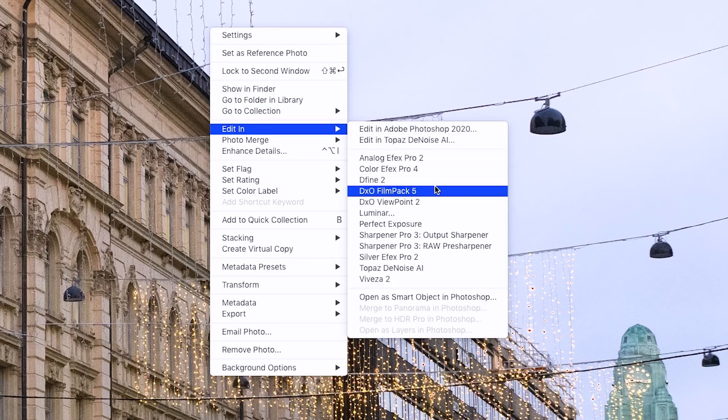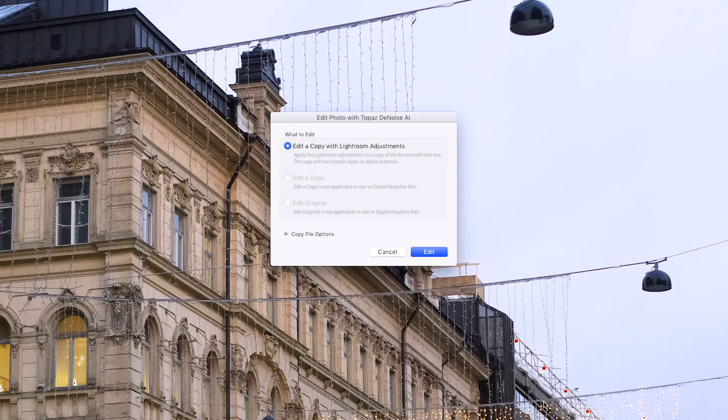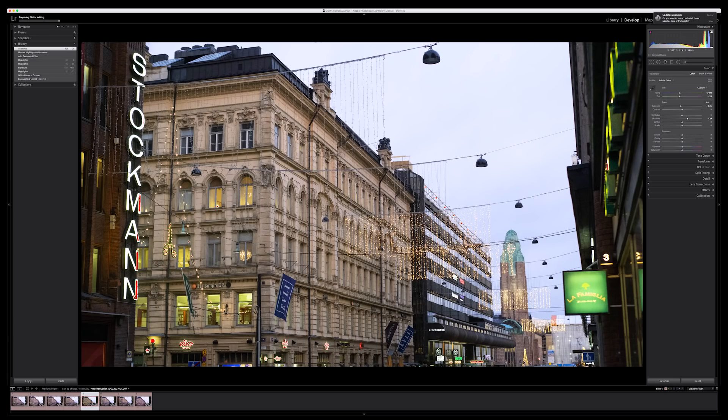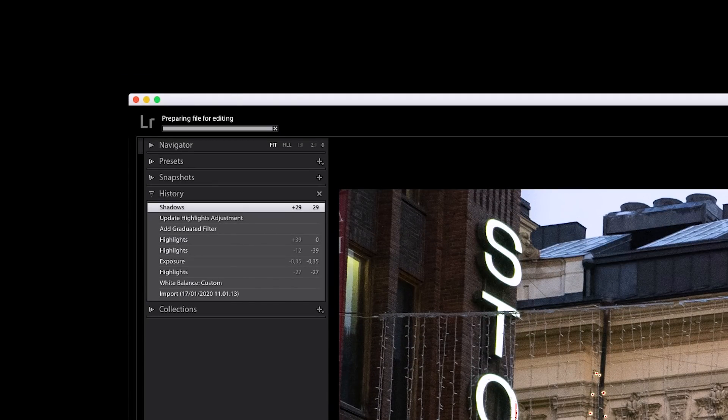You can see Edit In, and then Topaz Denoise is listed as one of the plugins. This happens automatically — you just install the Topaz Denoise AI software and it will automatically detect that you have Lightroom and install itself as a plug-in. It will then ask if you want to edit a copy with Lightroom adjustments, and yes we do. Then we need to wait as it starts preparing the image for editing.